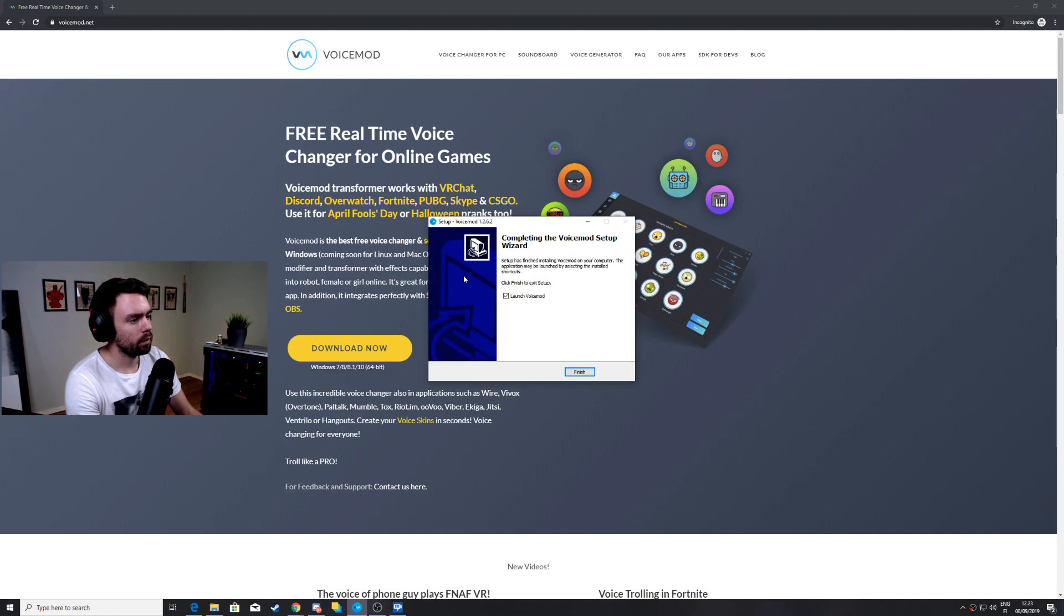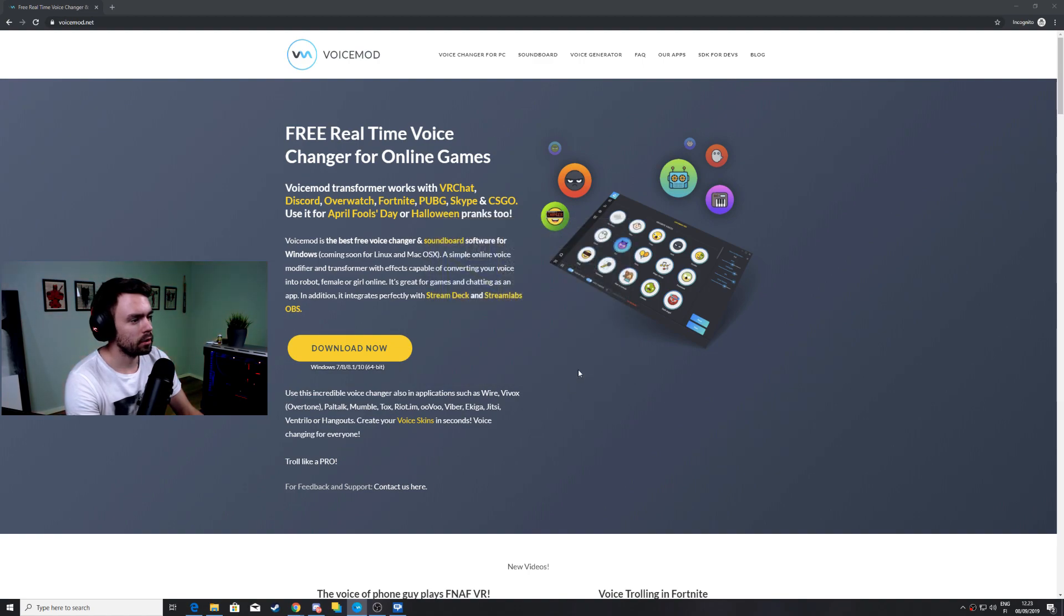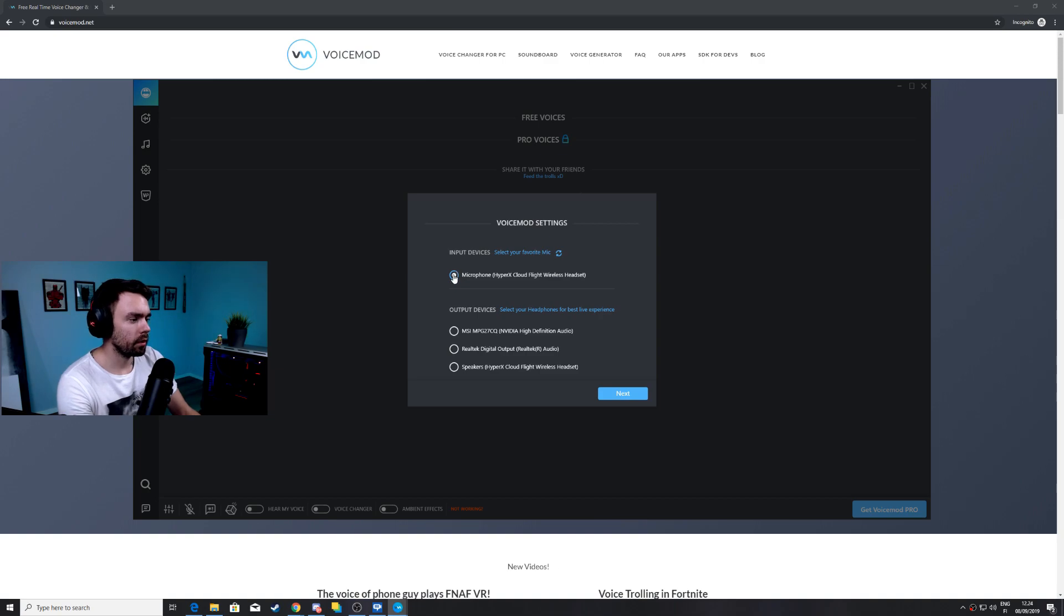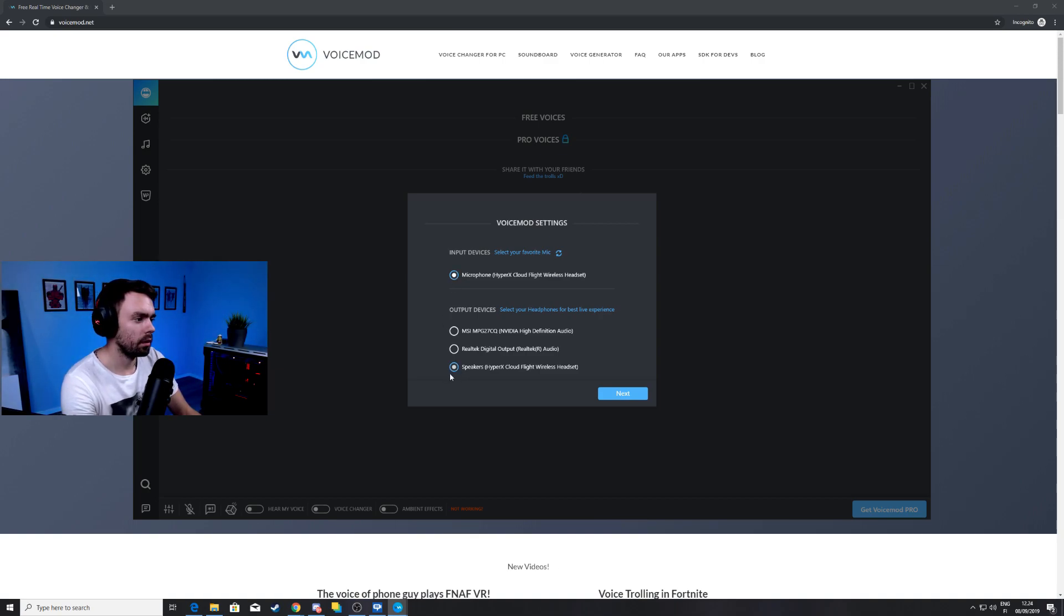After it is complete we want to hit finish and launch the software. Now here we're gonna choose our input device so I'm gonna choose my headset's microphone and my headset's speakers.